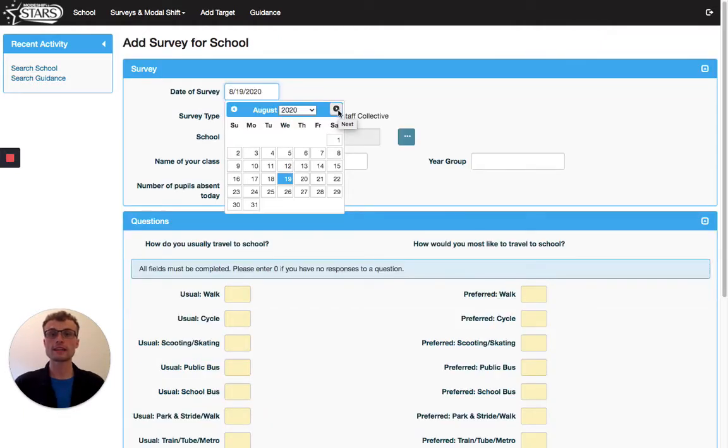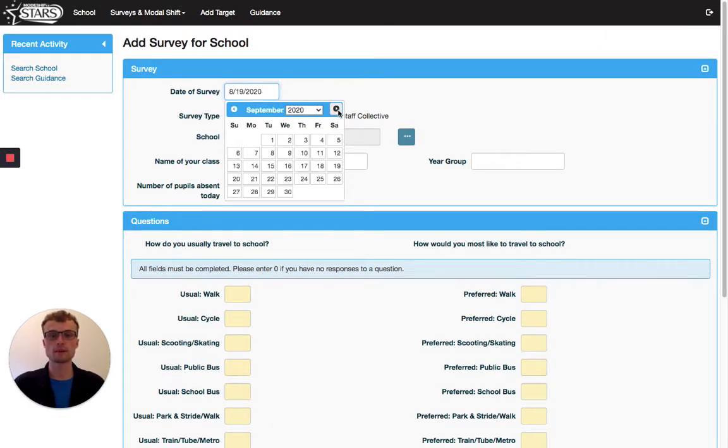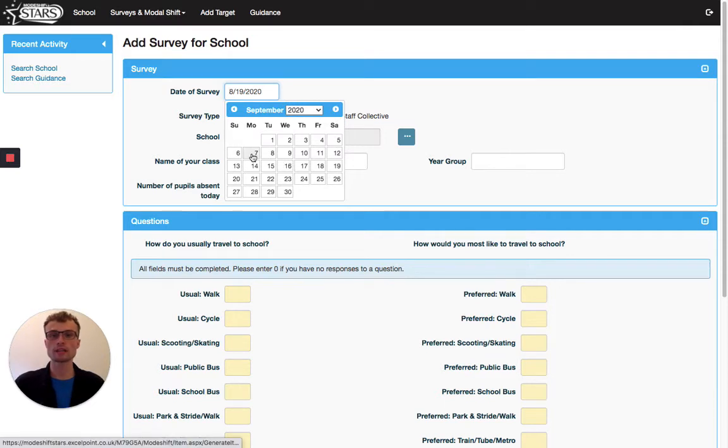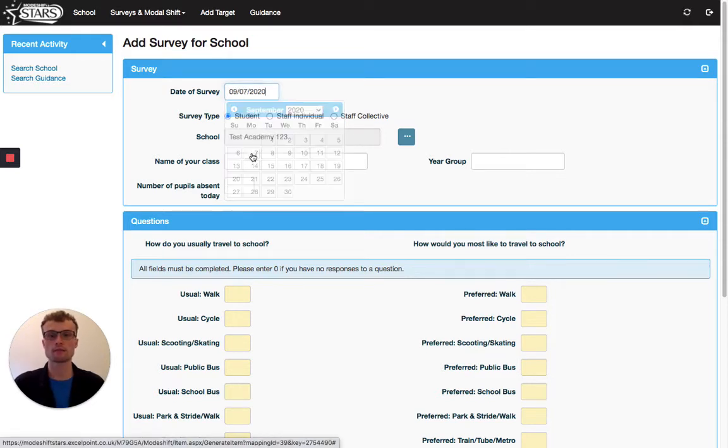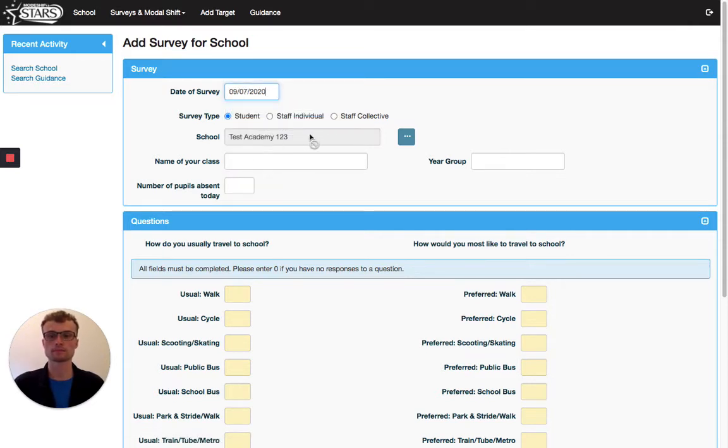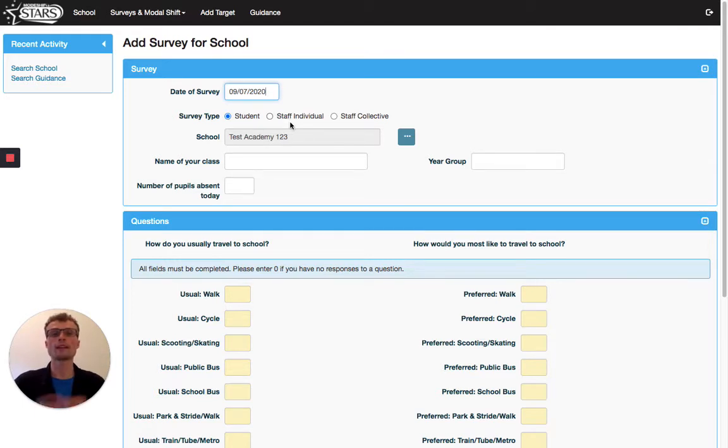Let's say the date of the survey was the first staff meeting back in September, so we'll say that was on Monday the 7th of September. And you can either put in the staff results individually or it's a bit simpler to do it collectively. So let's go collective.